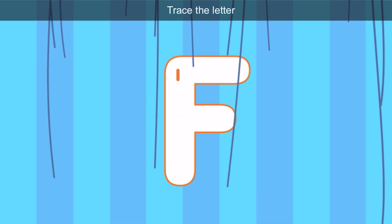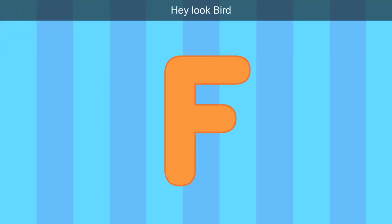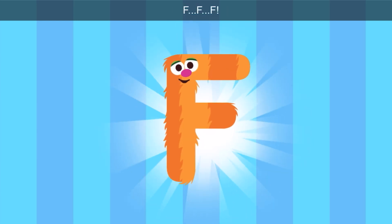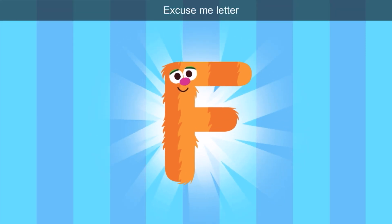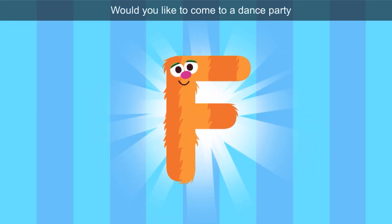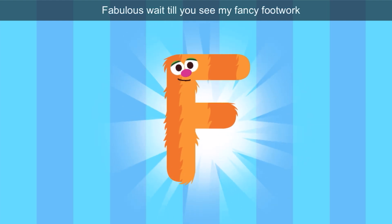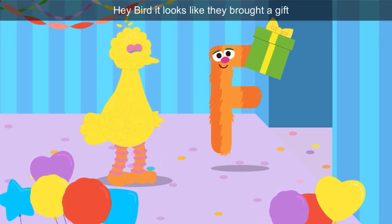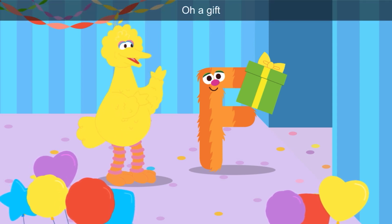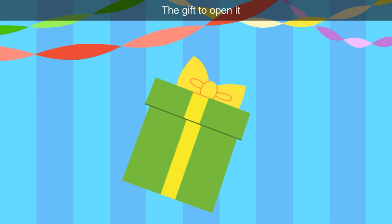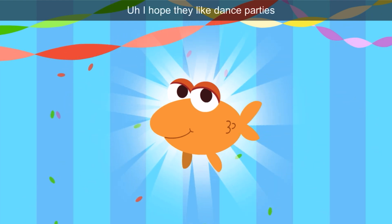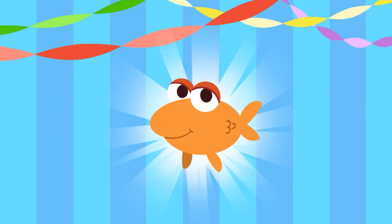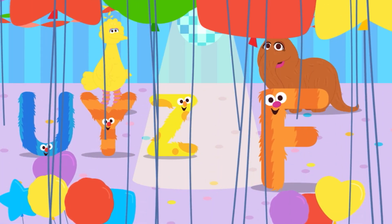What other letter is in the alphabet? Trace the letter. Let's connect the lines. This does look familiar. Hey, look, Bird — it's the letter F. Excuse me, letter F, would you like to come to a dance party? Fabulous — wait till you see my fancy footwork! Fabulous, fancy, footwork all start with F. Hey, Bird — it looks like they brought a gift. Tap the gift to open it. The box is green and the ribbon is yellow. Look, it's a fish — I hope they like dance parties! Fish starts with F. F is the color orange.